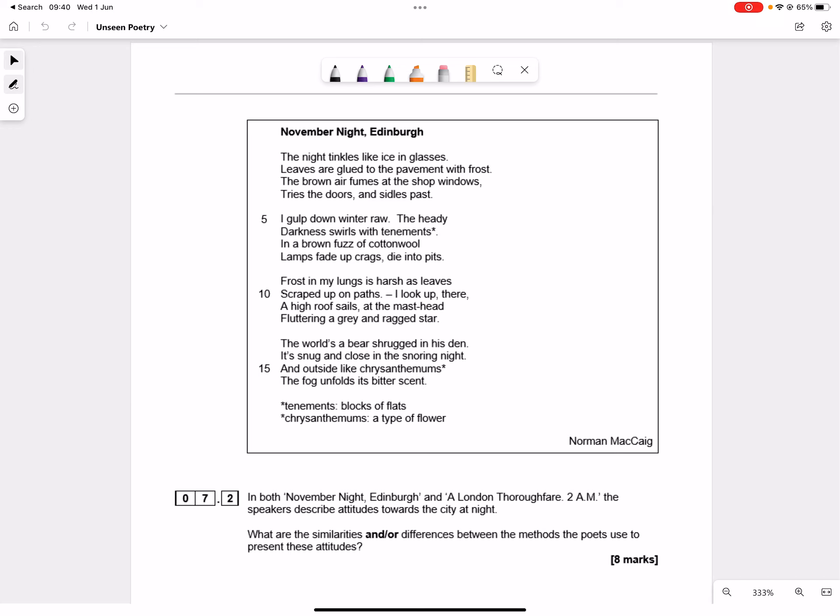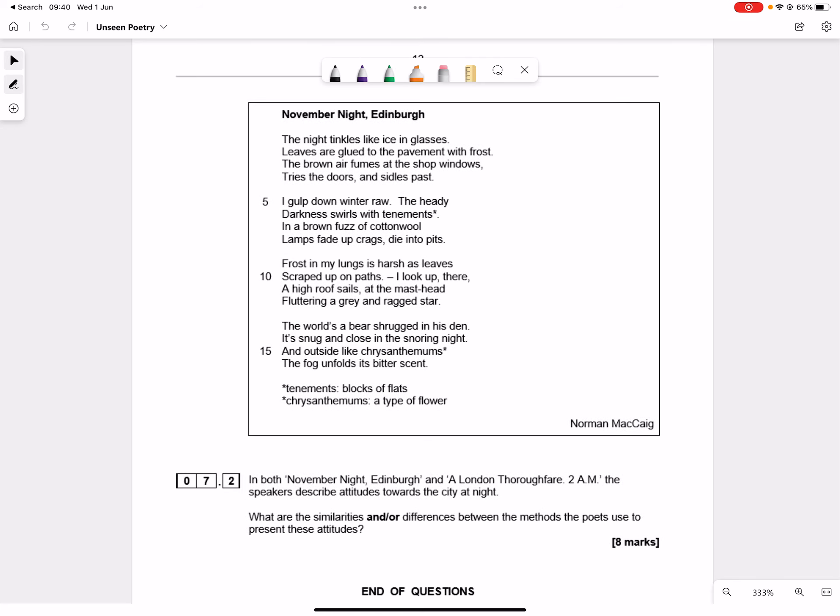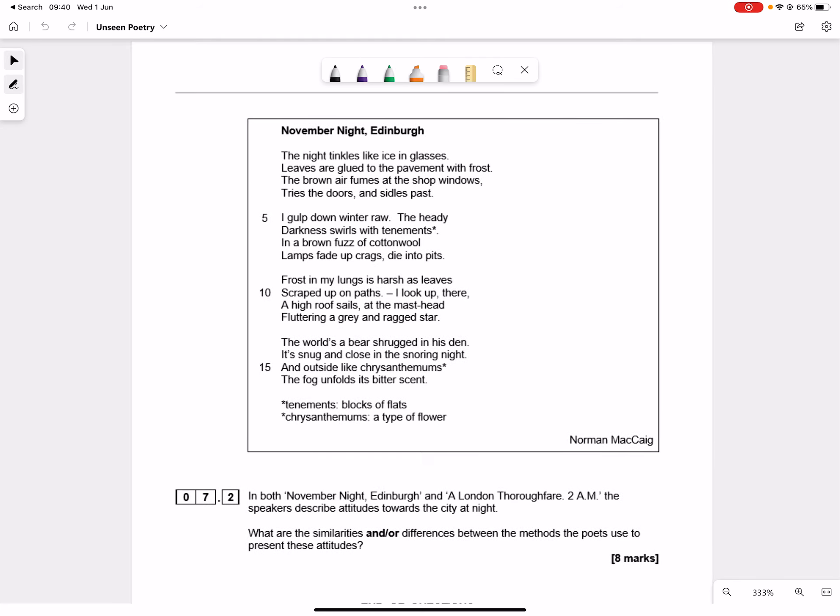In a normal exam you'd be doing this at the end of a 2 hour and 15 minute paper and you'd be pretty tired and you'd probably, with a bit of luck, have 15 minutes to spend on that. So we have a poem that we need to read and engage with but before I do that I'm going to look at the question.